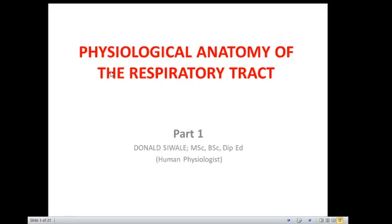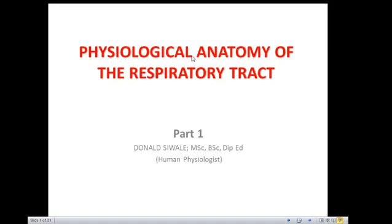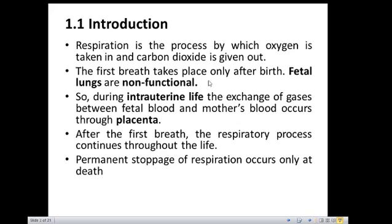Hi guys, my name is Mr. Siwade. We are looking at the respiratory tract physiology. This is just part one, so we are basically looking at the physiological anatomy of the respiratory tract. We won't go into hardcore anatomy, embryology, or histology — it's just anatomical features with physiological functions.